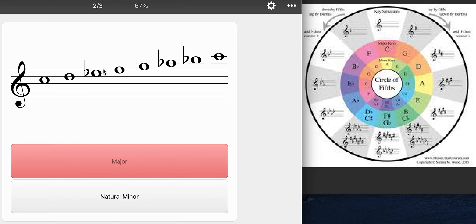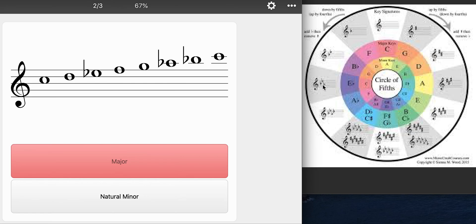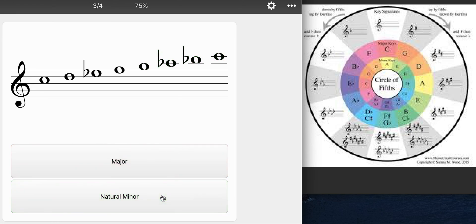But if I wanted to double check, I have three flats here. E flat, A flat, B flat. Let's check out the minor version of C. It has three flats. So just double checking. There we go.